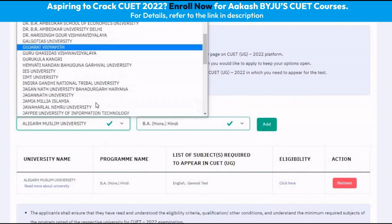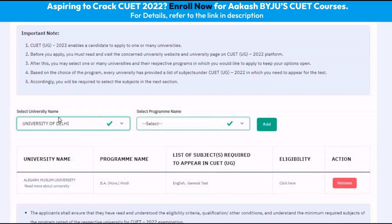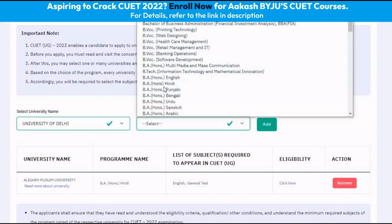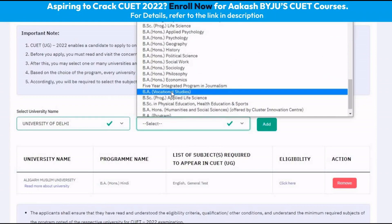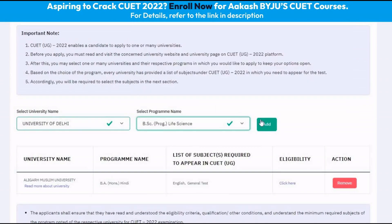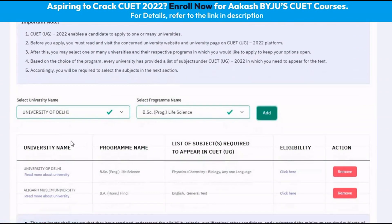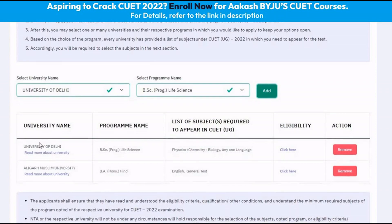We can also scroll through multiple universities that are present. For example, we can add another university — University of Delhi — and among the various courses available, select the course we wish to apply for, such as BS in Life Sciences, and then add. We can see that there are two universities and two courses added. We can add multiple universities and multiple courses for appearing in CUET.